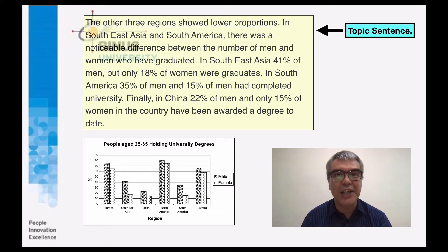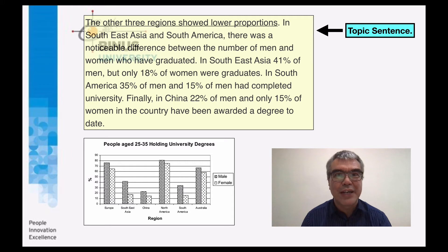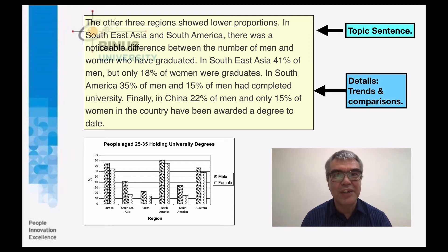In Southeast Asia, 41% of men, but only 18% of women, were graduates. In South America, 35% of men and 15% of women had completed university.